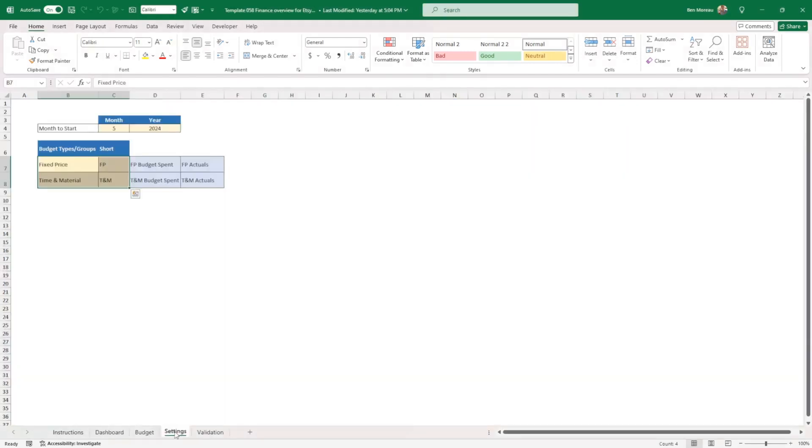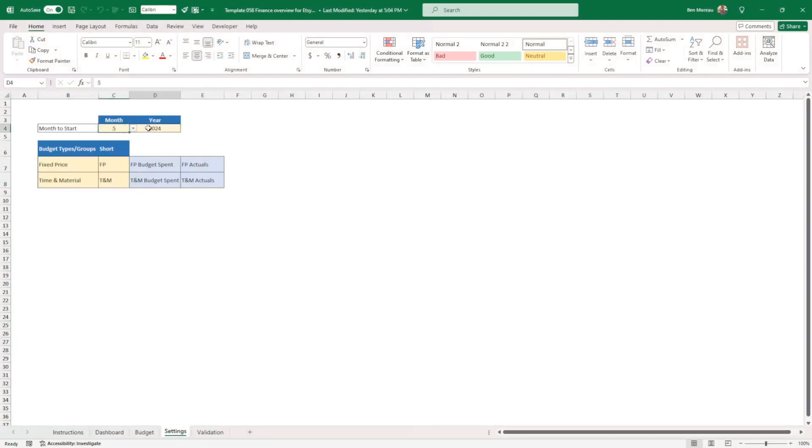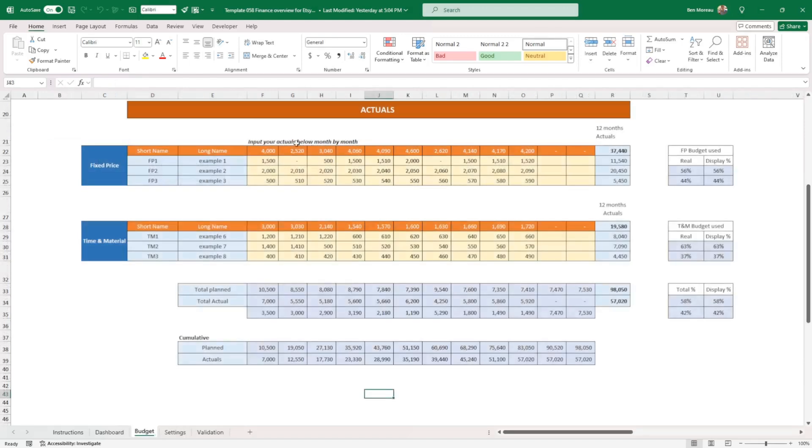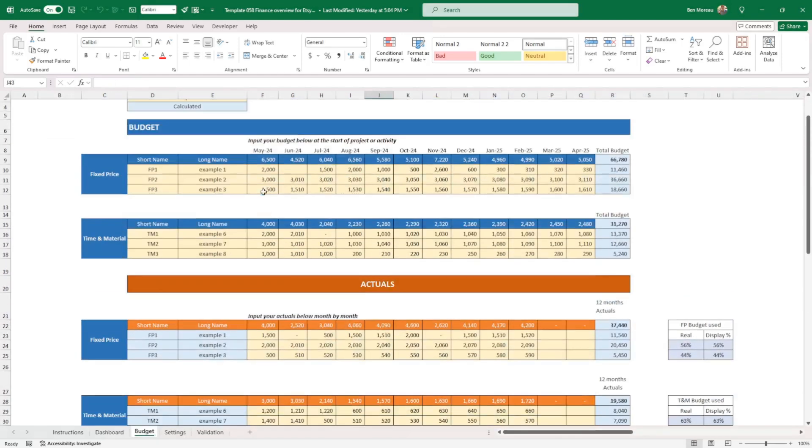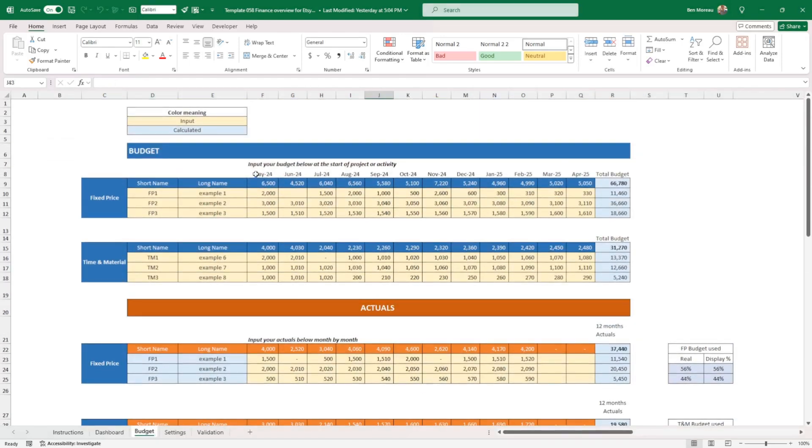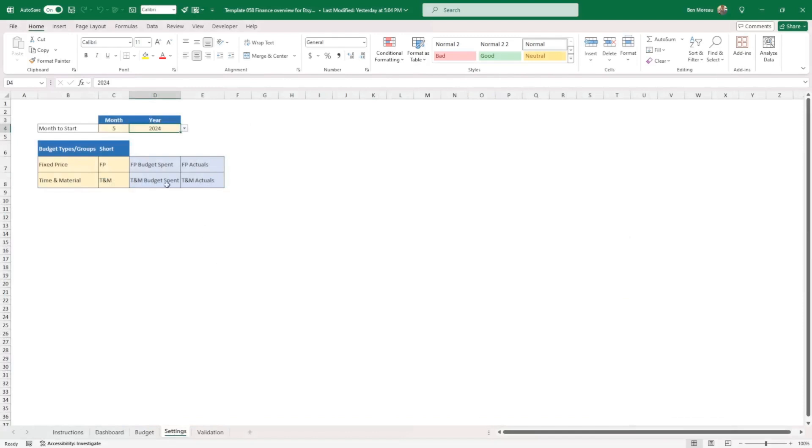So the first thing I have a basic settings tab here where you can decide the starting month and the starting year. So this will be where you input your budget later on.